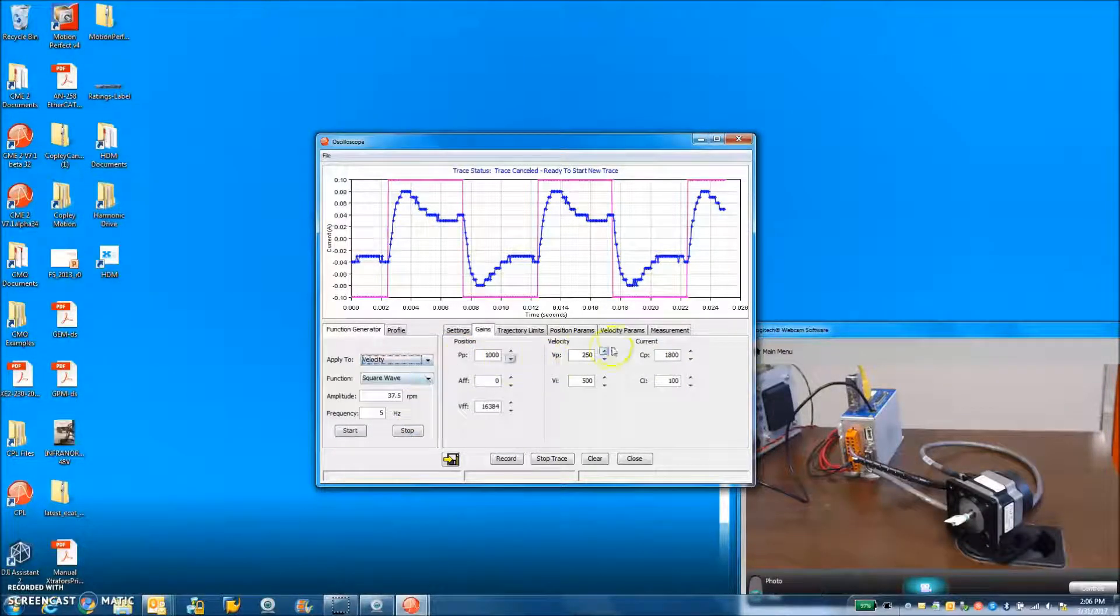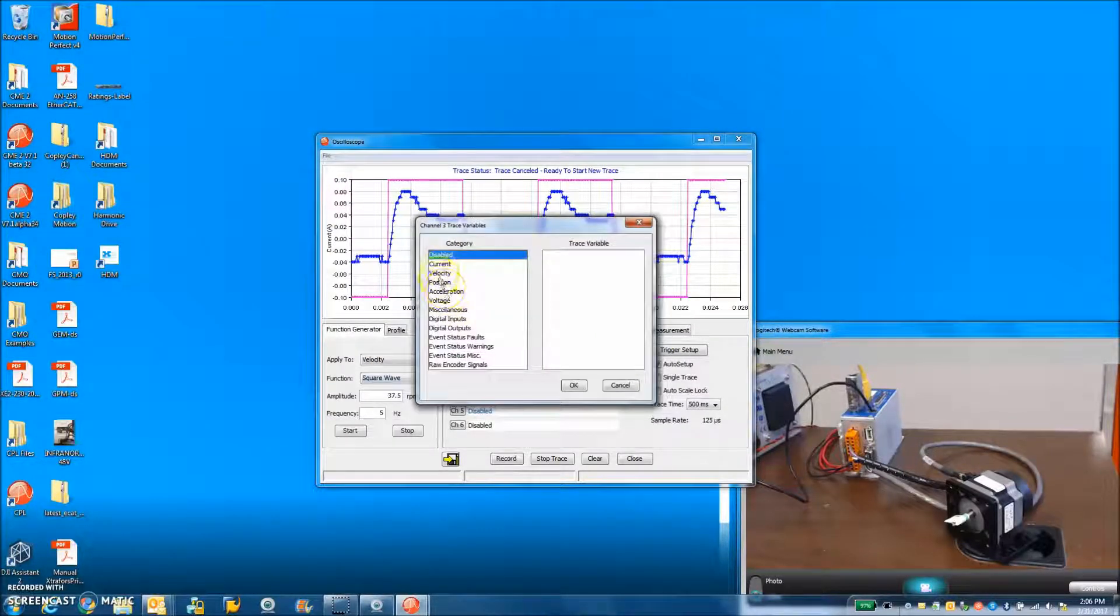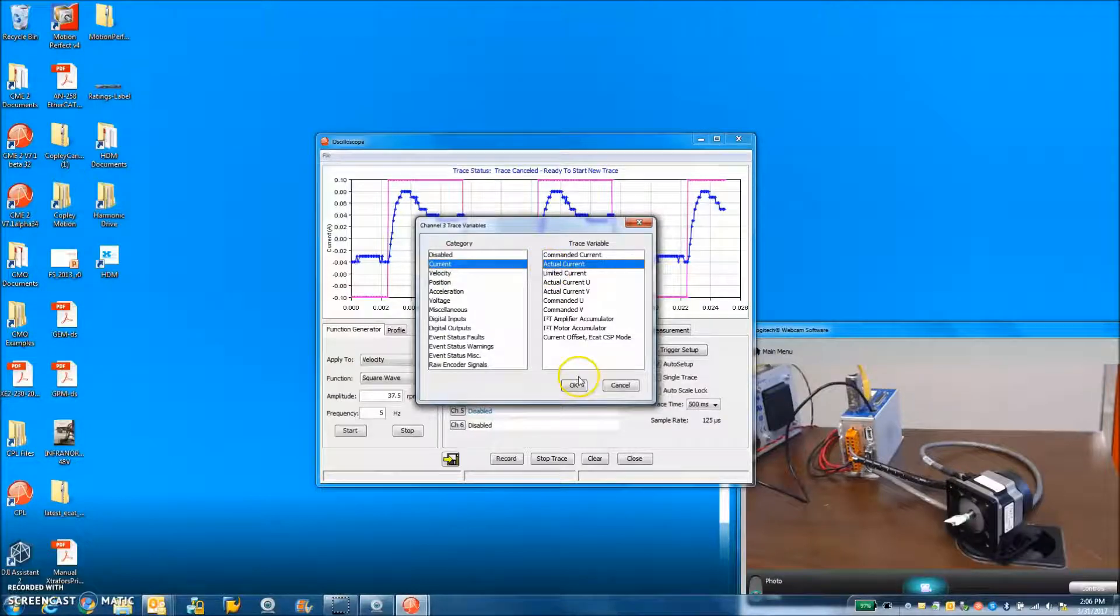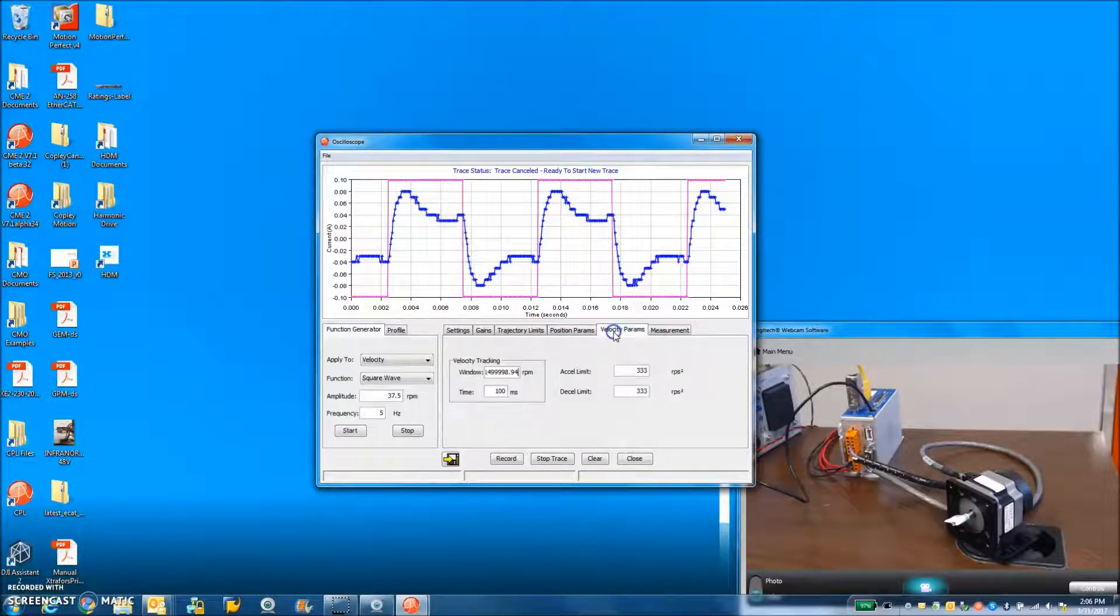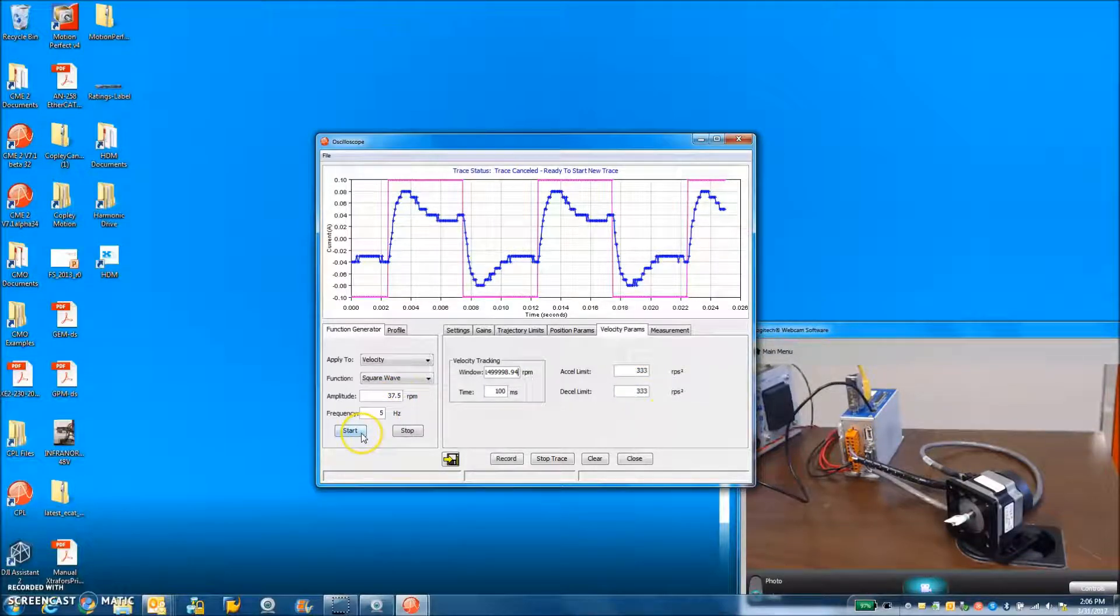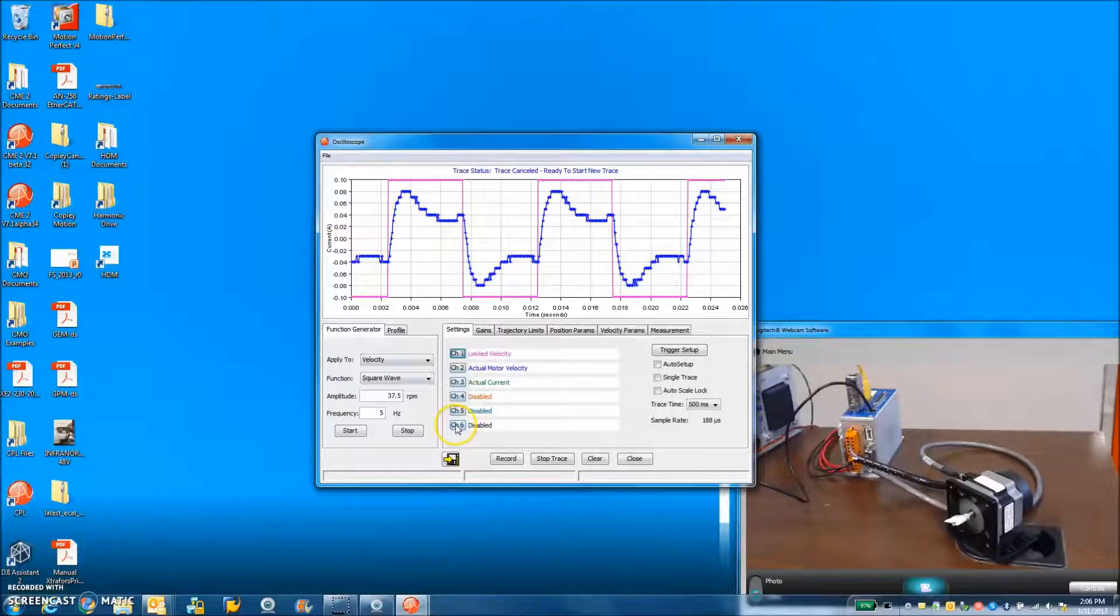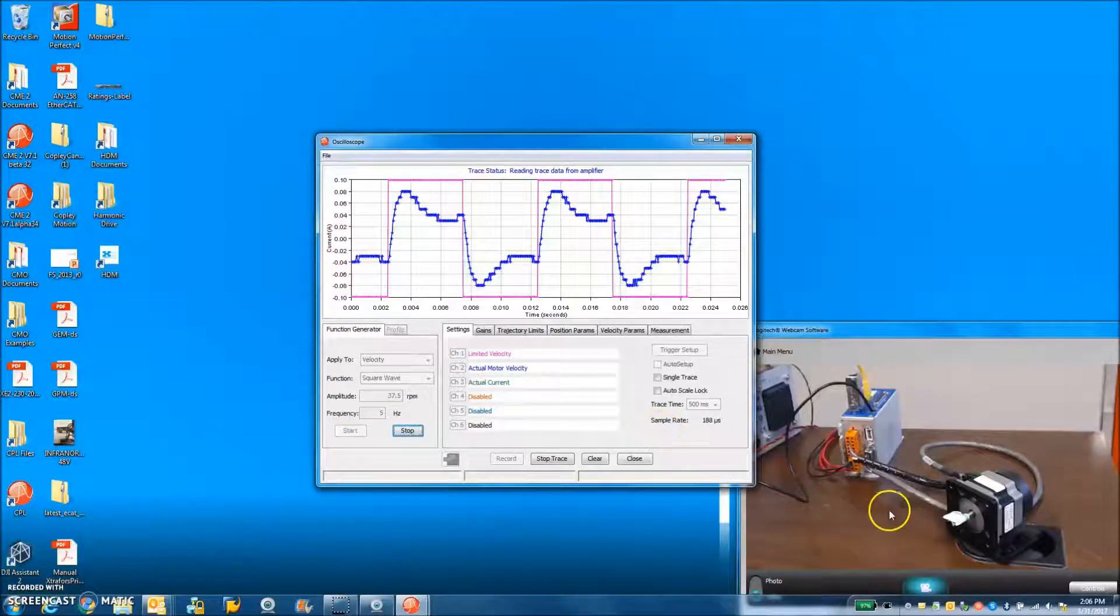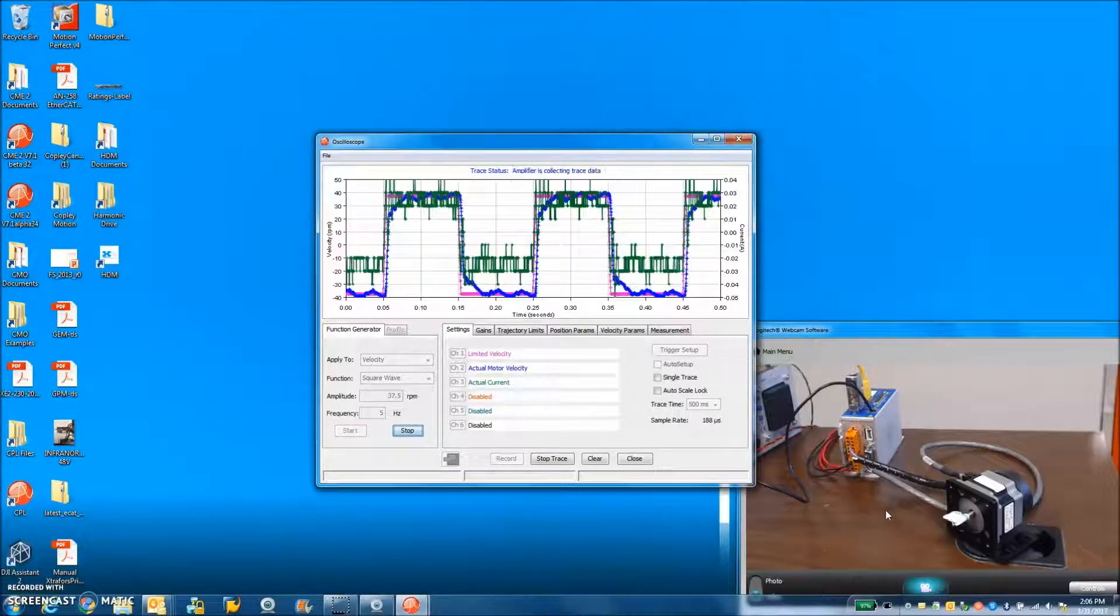I'm very interested in the velocity tuning. I like to look at channel three, current actual to go along with the auto setup checkbox. Velocity parameters. That's a good XL decel. I'm not going fast. Bang it back and forth at five hertz is fine. Let's take a look at that.